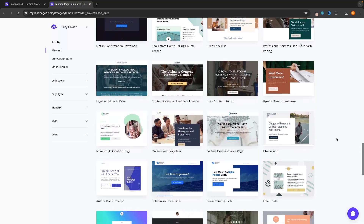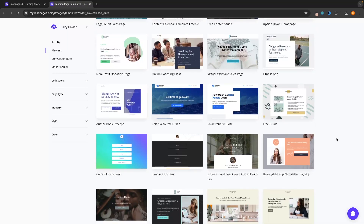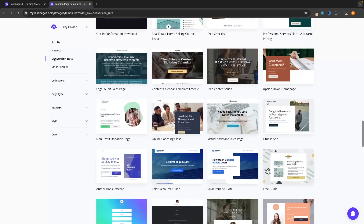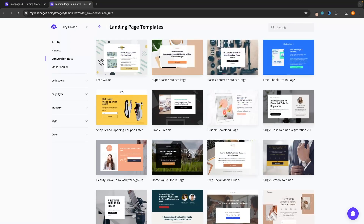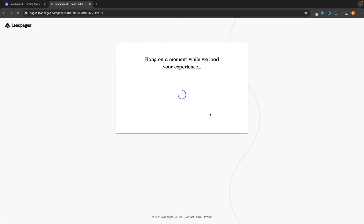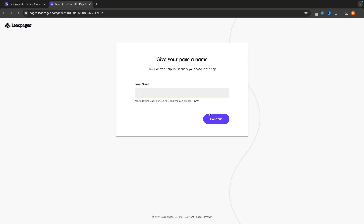When creating a landing page, we want to keep this as short and as simple as possible — we don't want to give people an overload of information. We essentially just want to collect their email address, that's all we care about. An awesome thing we can do is click on conversion rate to sort the landing pages by the top conversion rate. I really like the look of this one — it's very basic — so let's click on start building.